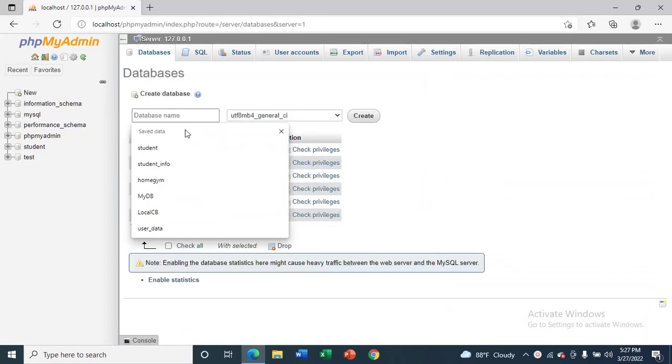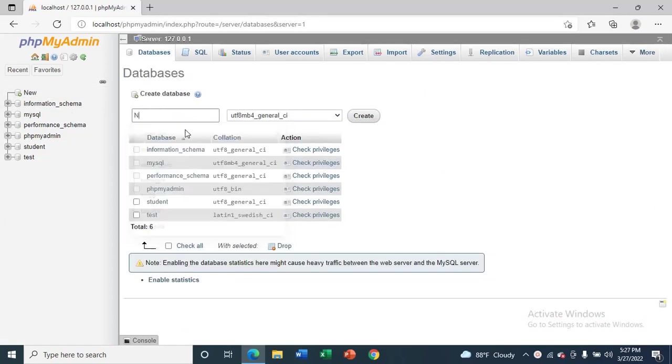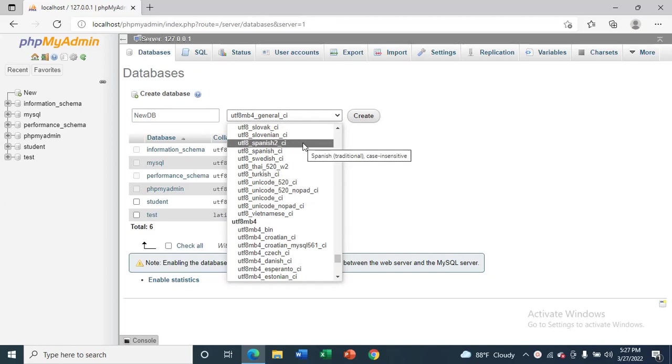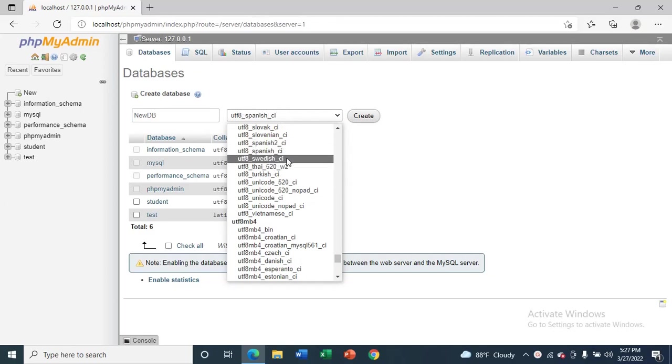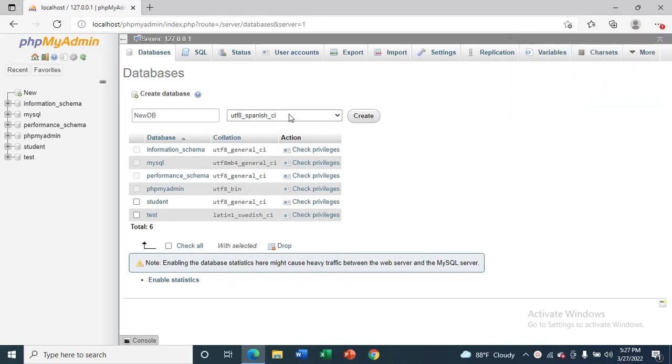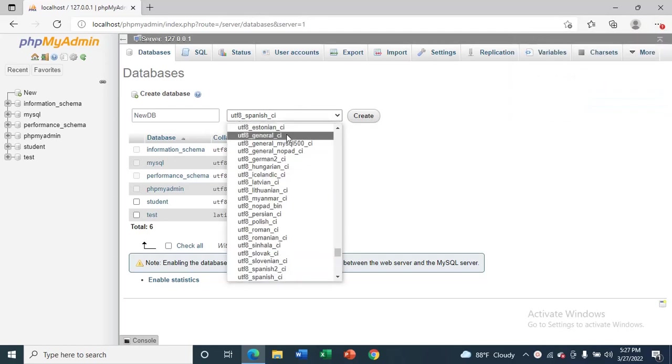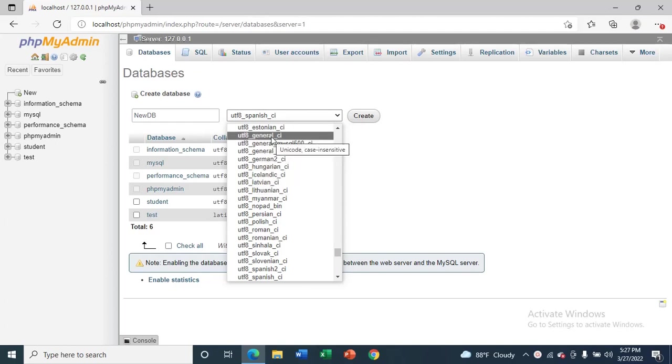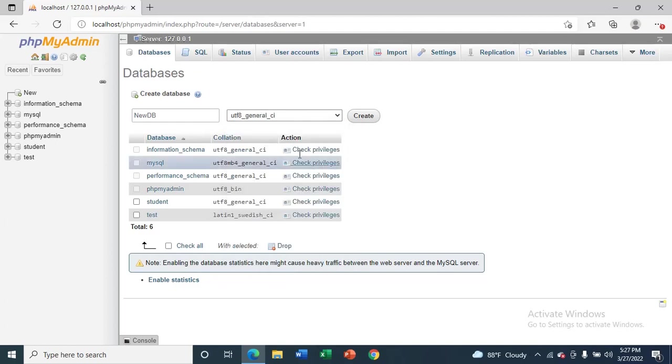Give a name. I will give 'newdb' and make sure you change it to UTF8. UTF8_general_ci, make sure you select this and then create.